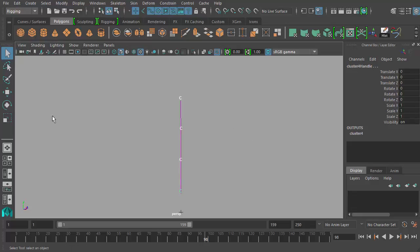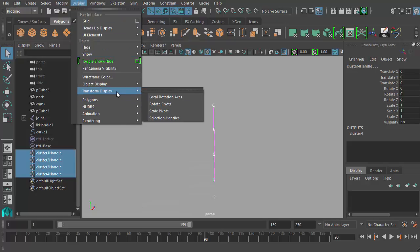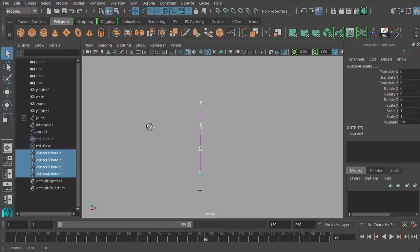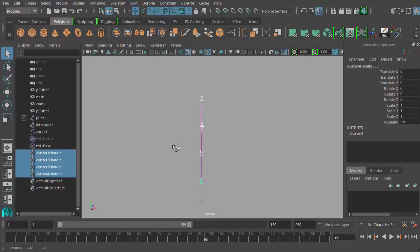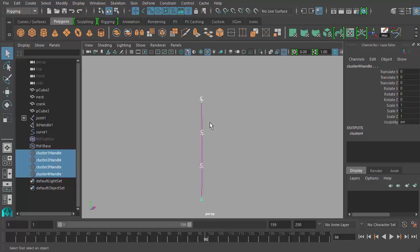So with the four clusters selected, I can open my outliner. And you can see here I have cluster one, two, three, and four handles all selected, nothing else. I can go to Display, Transform Display, Selection Handles. So similar to how we did with the curve, I've displayed the selection handles for these clusters. Now you can see the selection handles are also on the curve, which are going to be under the joints, which are going to be under the geometry, which are going to be hard to select. But the selection handles for objects can be moved, and that's what we're going to do next.